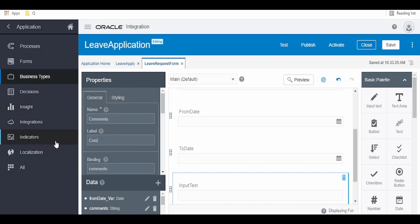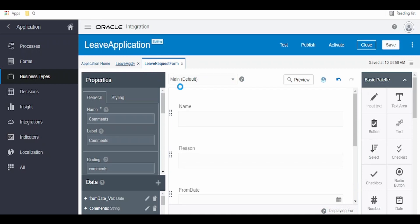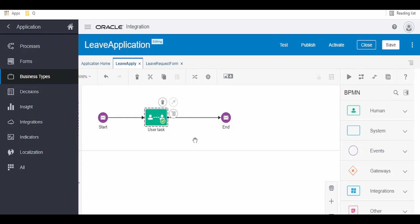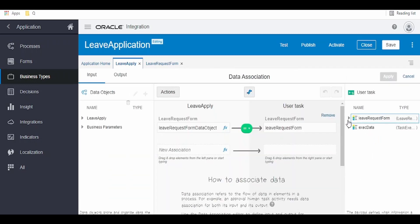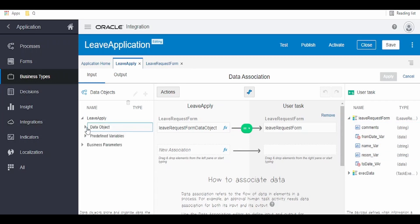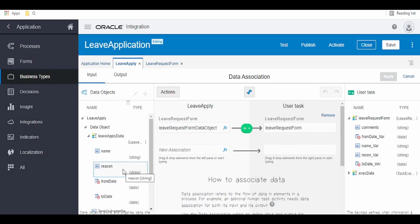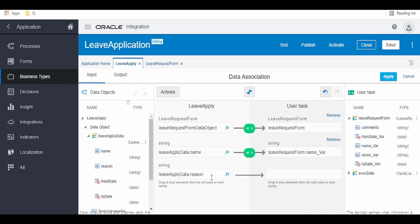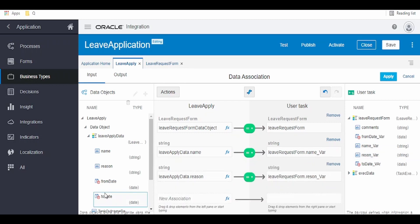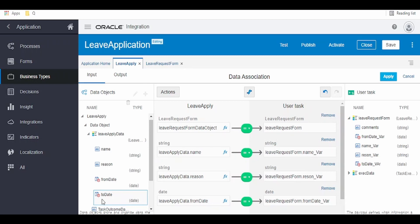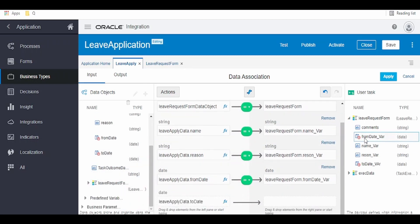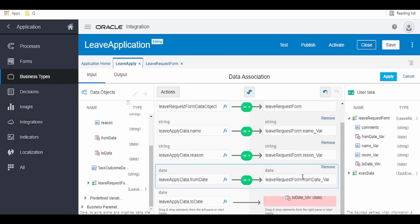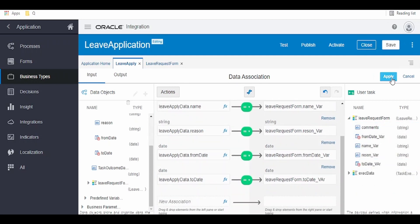I will show you where the comments field is used later. Once done, click Save and head back to the application. Now we have to associate the data — click on Open Data Association. Our form objects are on one side and our data object 'leaveApplyData' is on the other. Map 'name' to 'name' so the approver can see who raised the request, map 'reason' to 'reason', 'from date' to 'from date', and 'to date' to 'to date'. Comments is something the approver can fill from the UI. Click Apply.